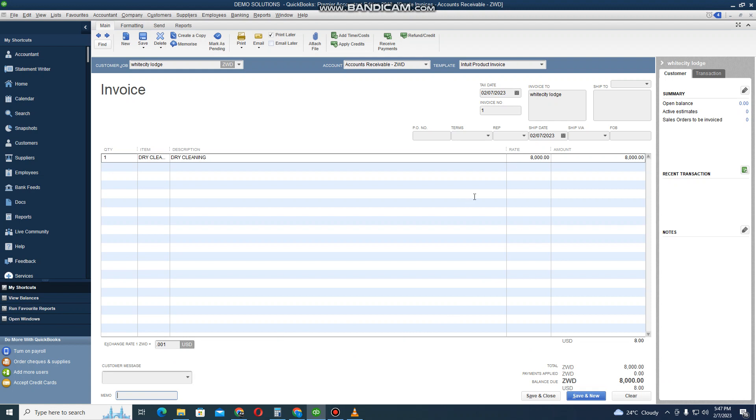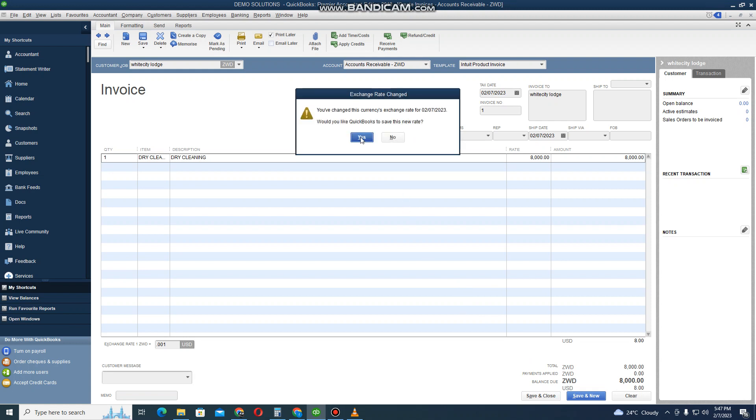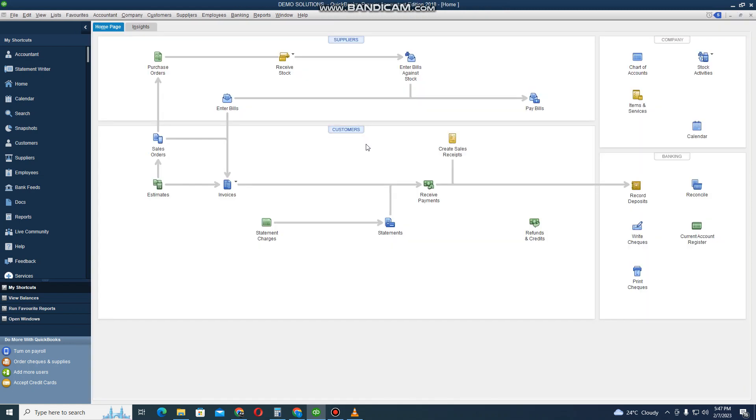If I want to receive payment I can click on Receive Payment, but let's not receive payments for now. Let me just click Save and Close. That's it for billing our customers who are in another currency that is not our base currency. In this case our base currency is USD.